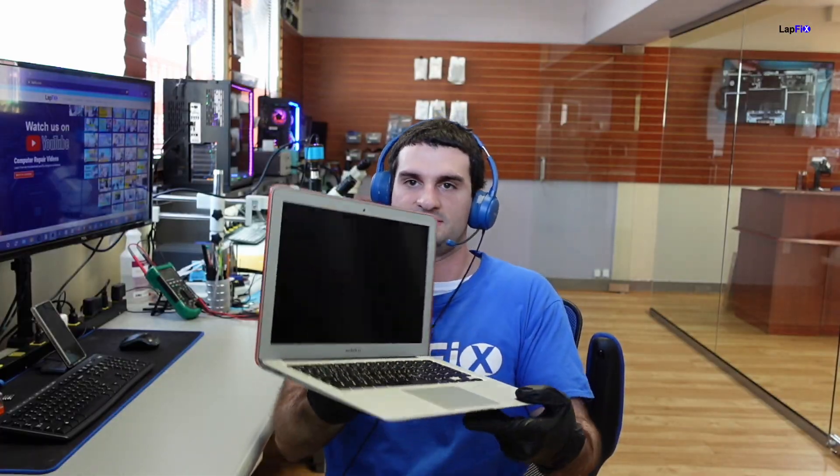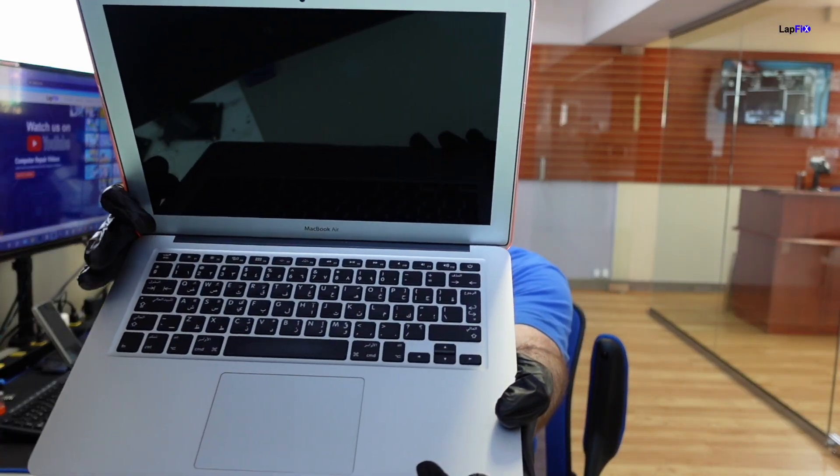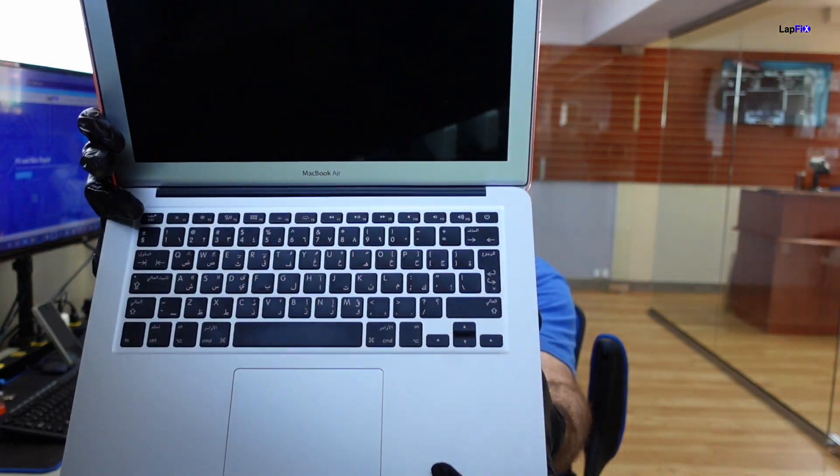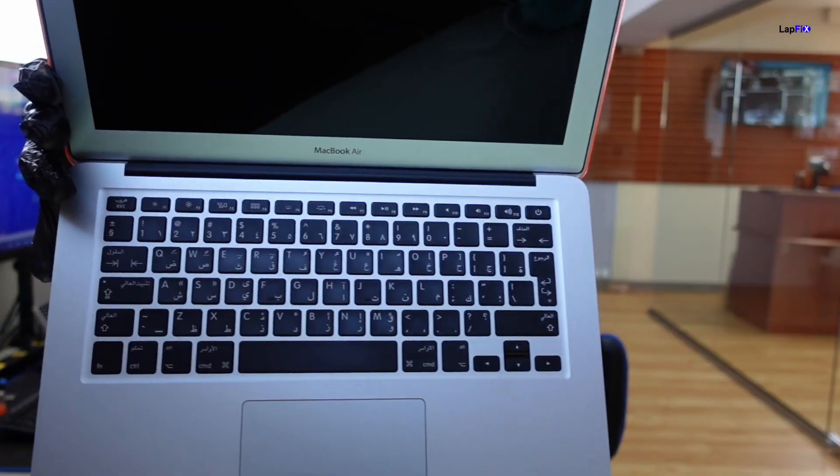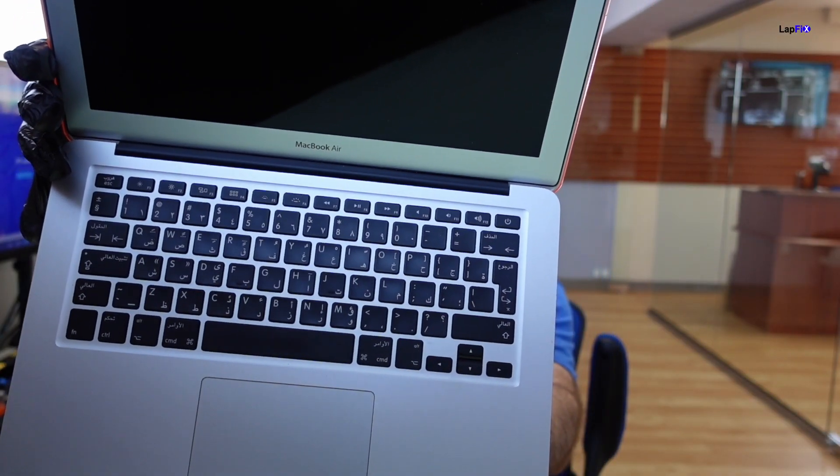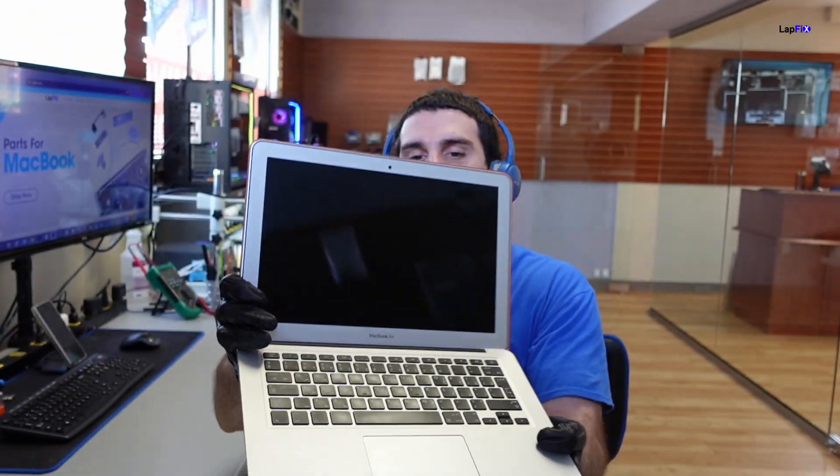Hey everyone, it's Eric here from Lafix. Got you another video for you guys today. Got this one, nice 2017 MacBook Air. Look at that keyboard, special keyboard. Looks like an Arabic one. Looks pretty cool.